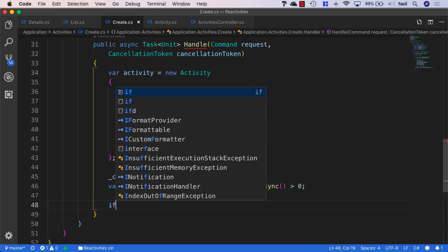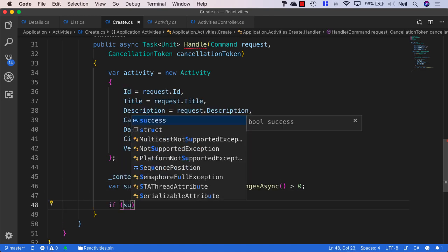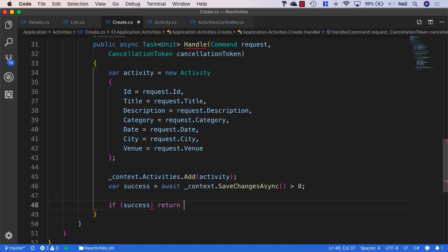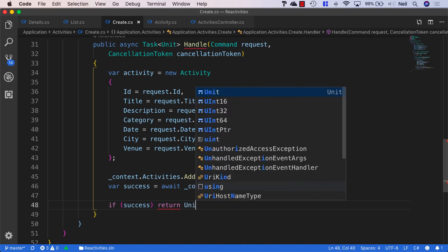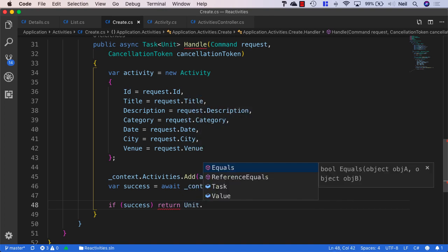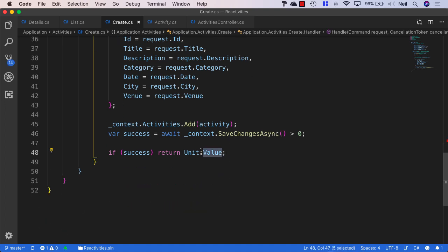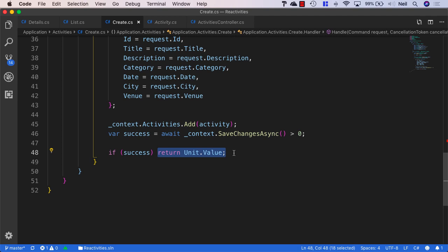So what we'll do, we'll say if the request is successful, if success, then what we'll return is Unit.Value. And like I say, this is just an empty object. But it does mean that we're returning to our API controller, and that means our request is successful. And our API controller, when it receives this empty object, is going to return a 200 OK response.